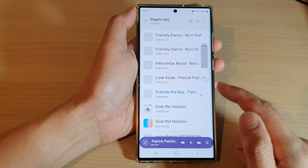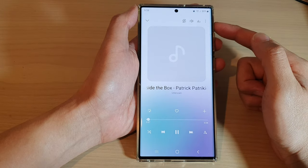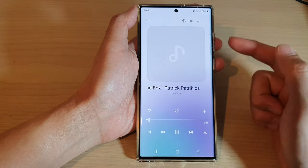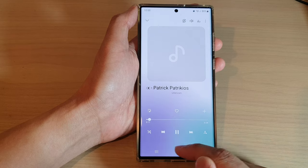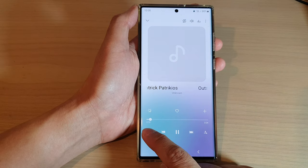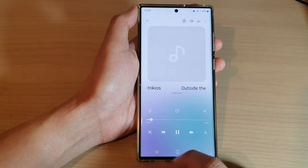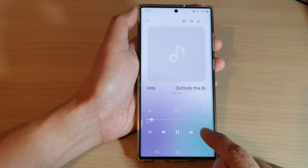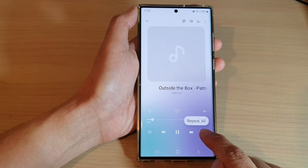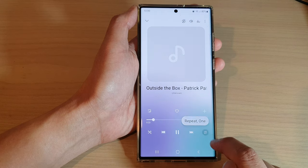If you tap on the player at the bottom, this will open up the Samsung Music Player. And this will allow you to control things such as repeat or shuffle. So in here, you can turn on shuffle or switch it off. You can also set the repeat to off, to repeat all, or to repeat one time.